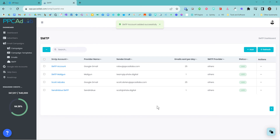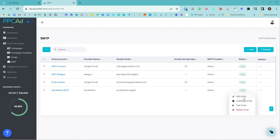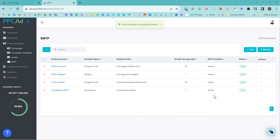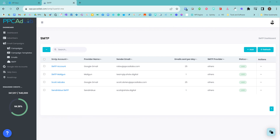Let me click Save. This should now add — fantastic, this is added and now validated. To double check, I click Test SMTP. This will send me an SMTP notification to my email address. That's come through now, and I've received it in my email. That's all I need to do to set up my Sendinblue SMTP using PPC AdLab.